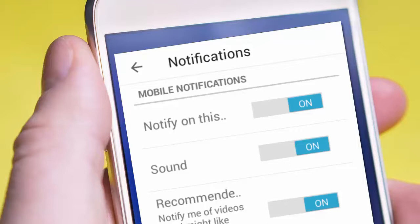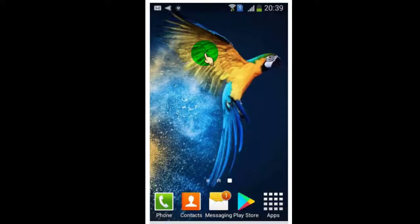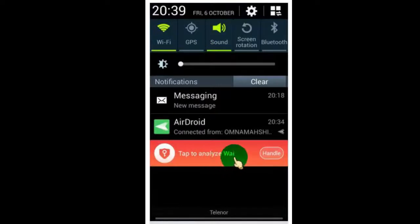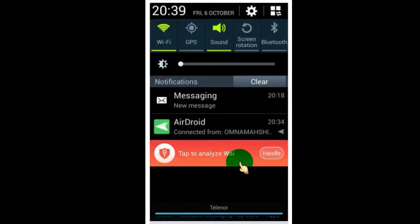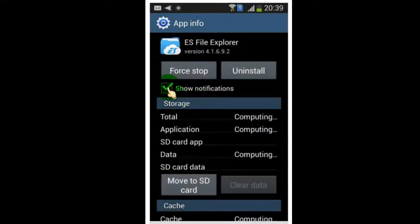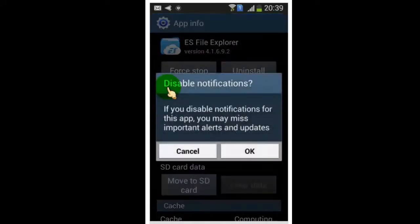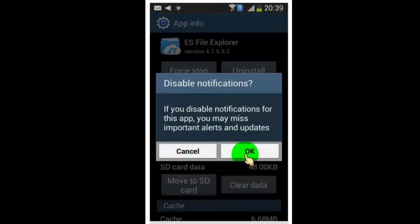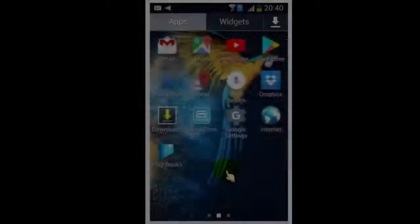There are three ways you can disable notifications. The first one is to swipe down on your phone where you can see your notifications. Just long press on the notification which you want to disable. Once you long press, it will show you the App Info tab — click on it. Then all you have to do is uncheck 'Show Notifications' and you will no longer get notifications for that app.